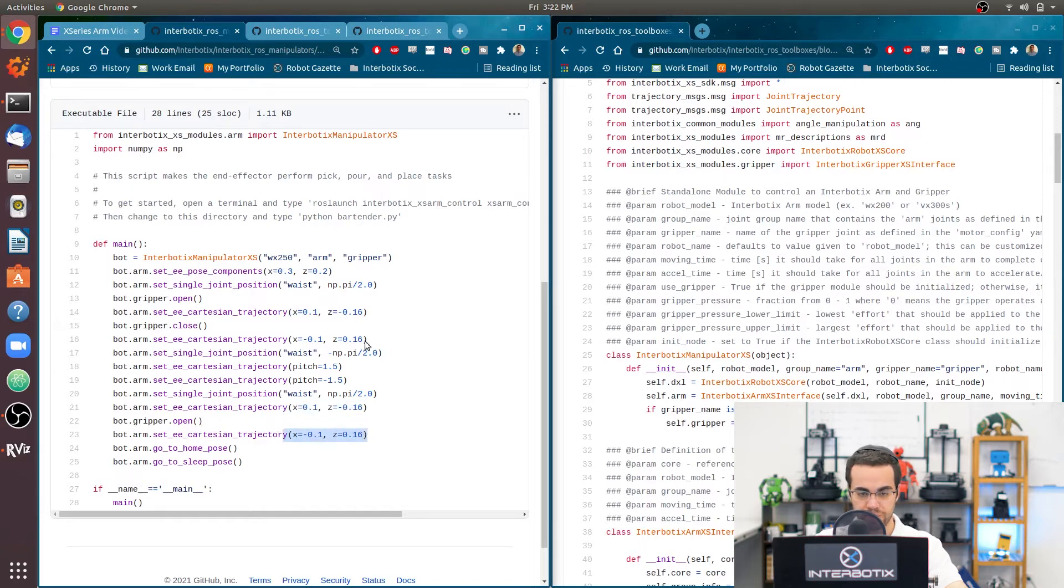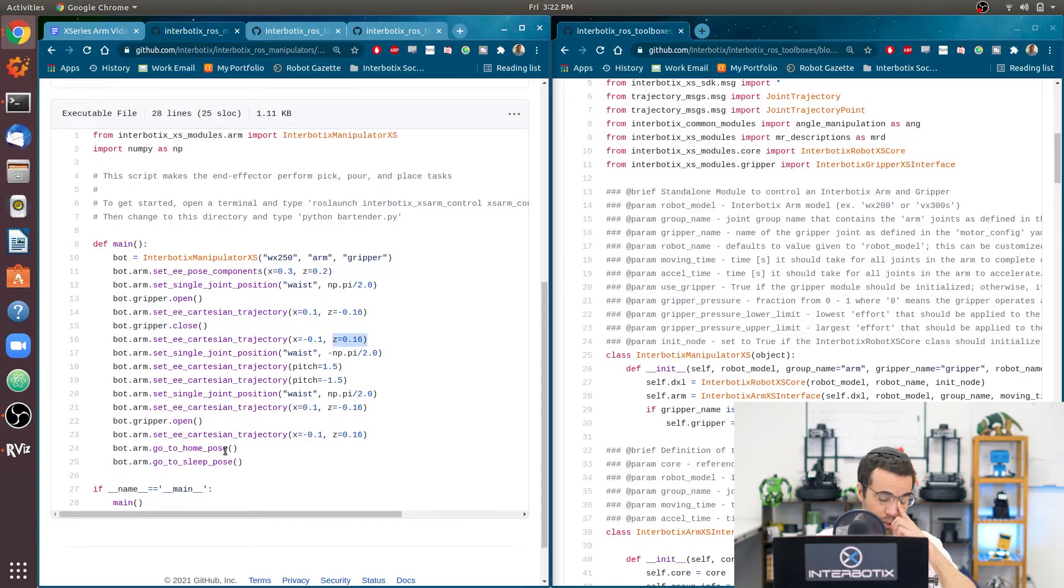And then it's going to reverse that motion. Same type of motion we explained over here. Then go to its home pose, which is when all the joint angles are set to 0. And then go to the sleep pose. So let's run it.